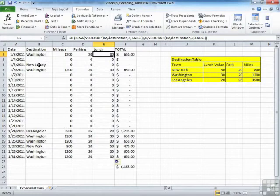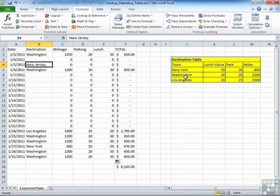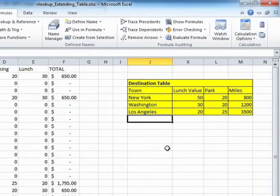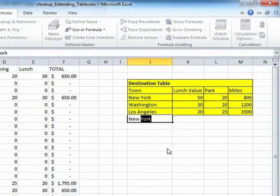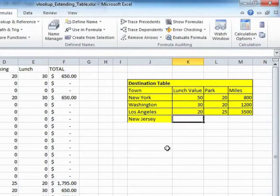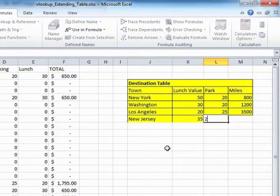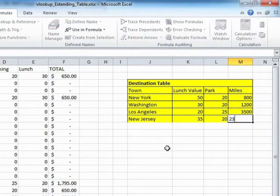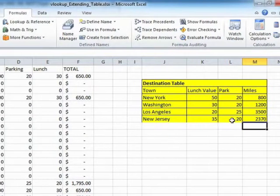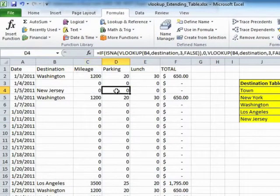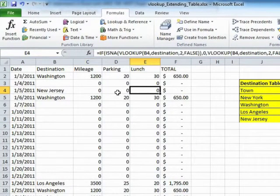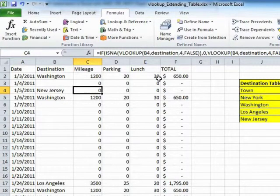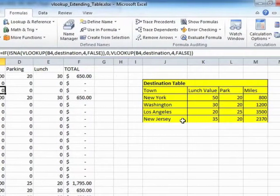Now we have on the 5th a new destination called New Jersey that does not exist as yet in your destination table. Now we could just add it to the bottom. New Jersey, lunch value 35, parking 20, and mileage 2370. Now just adding it to the bottom has no effect on our result because you can see it has filled in nothing still for the mileage, the parking, and the lunch.